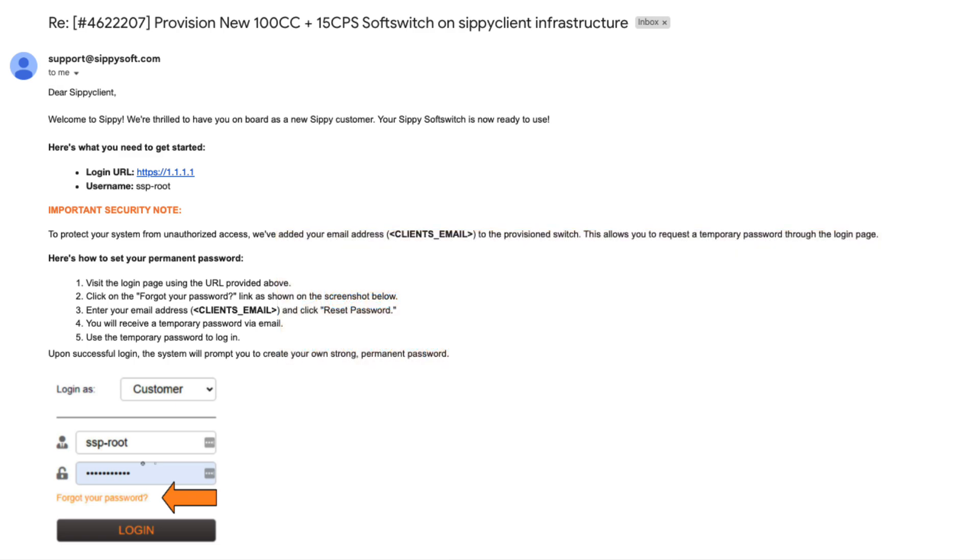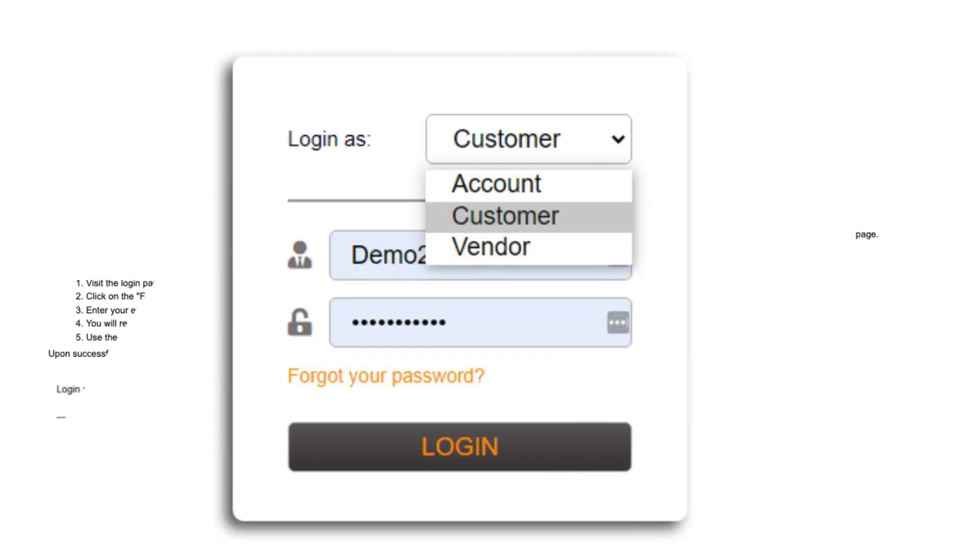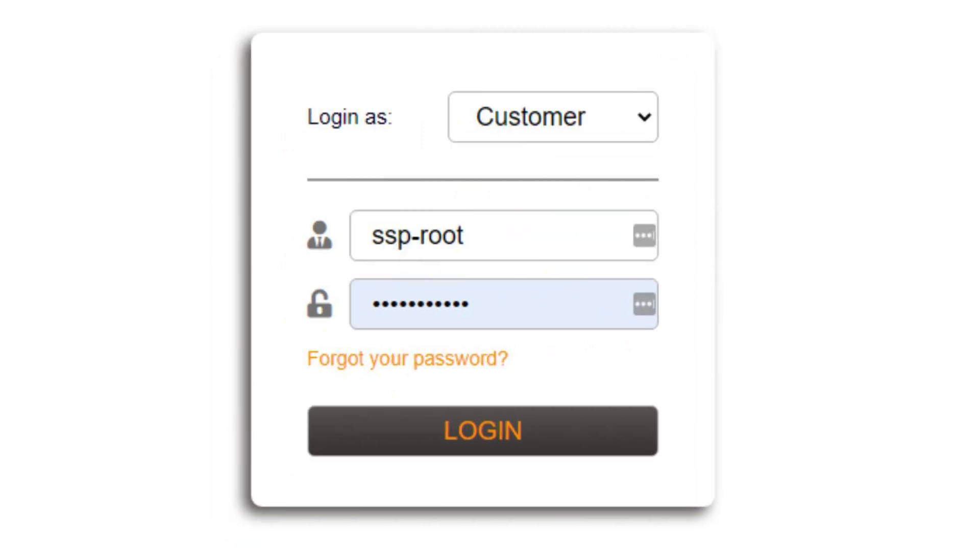Copy the provided URL or IP address from the email and paste it into your browser's address bar to access the SoftSwitch login page. Ensure the login as field is set to customer and enter the SSP route in the login name field.